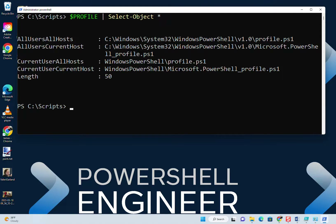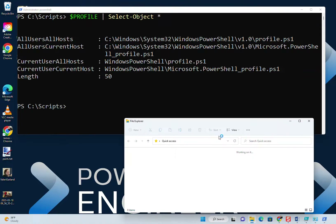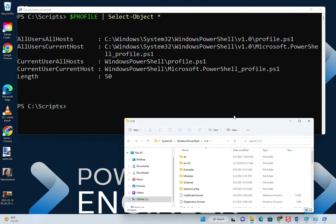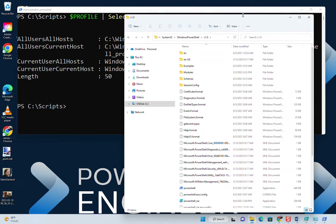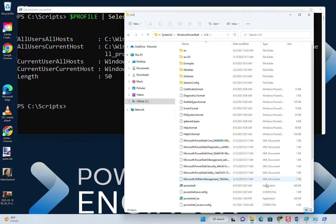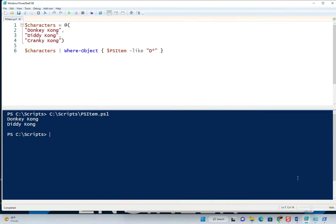When we browse there though we may not see that it's necessarily there. Let's do all users all hosts. Let's go ahead and open Windows Explorer. Browsing all the way down, we don't see a profile when we get here. So if we go ahead and open our ISE we'll make a new one.